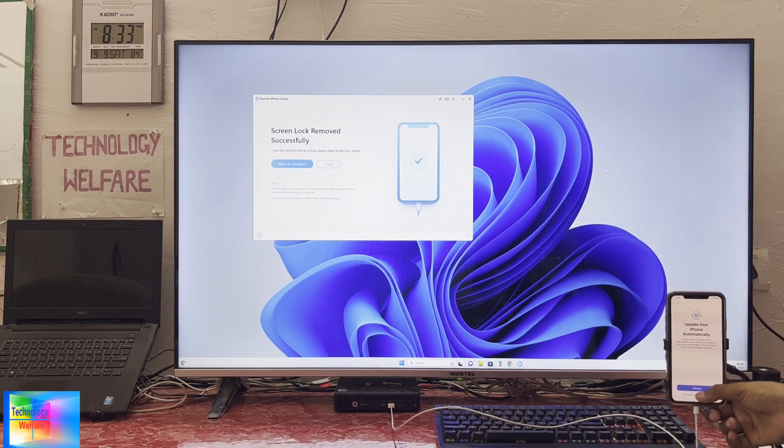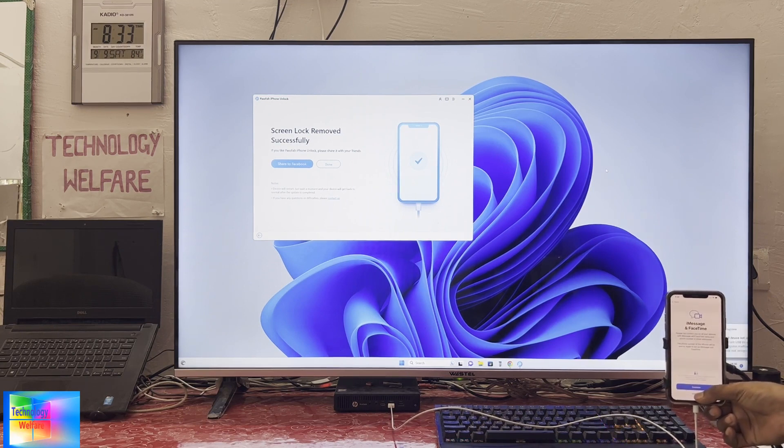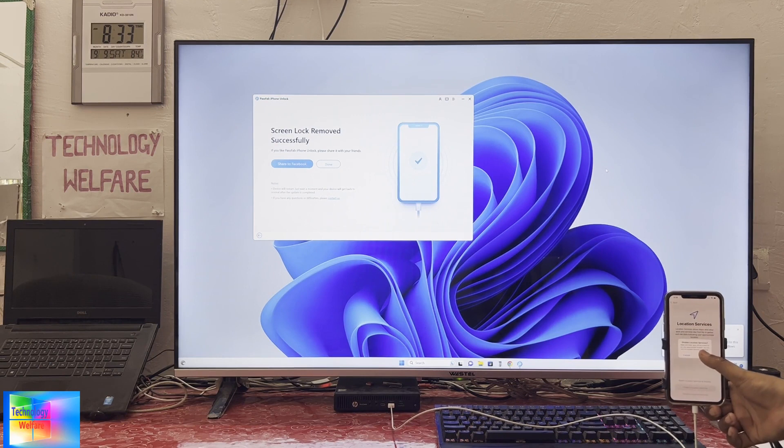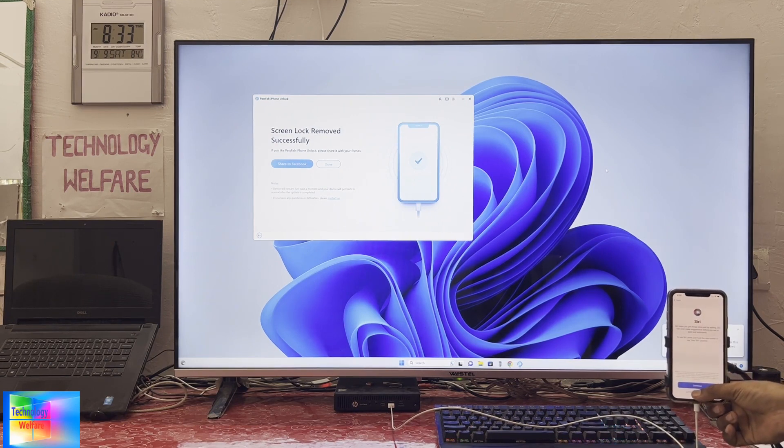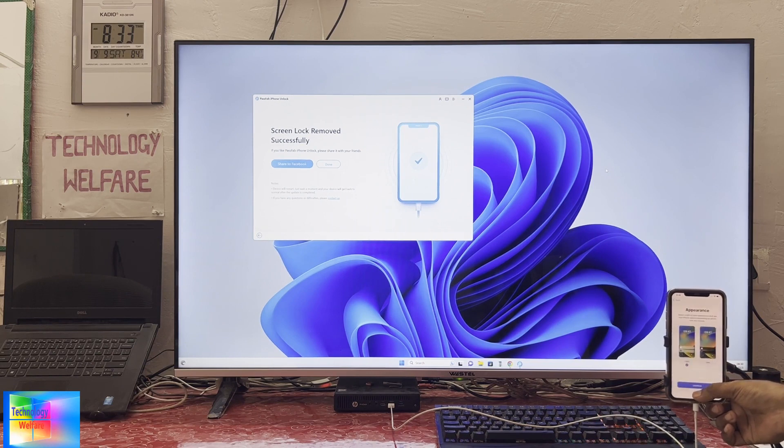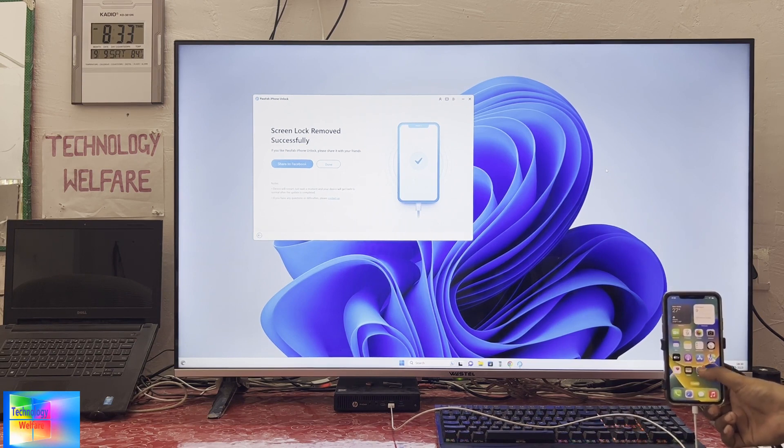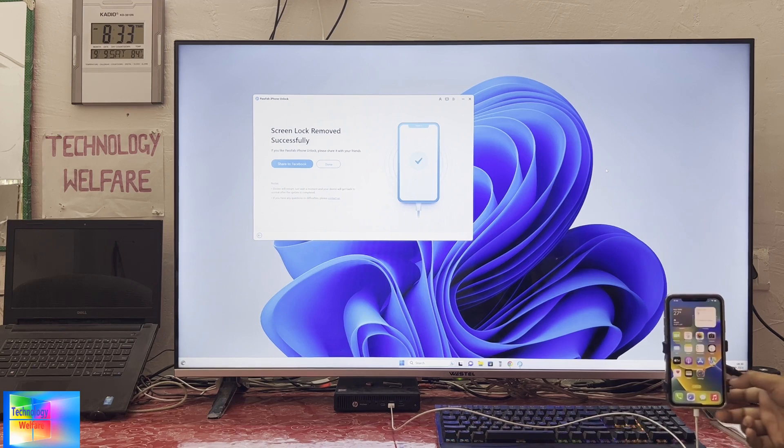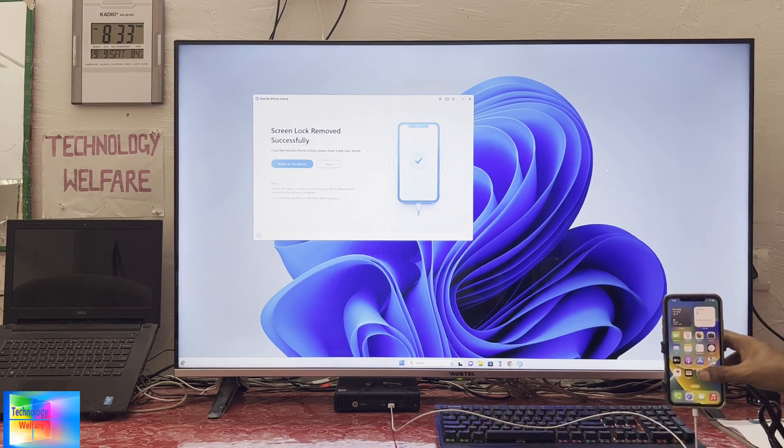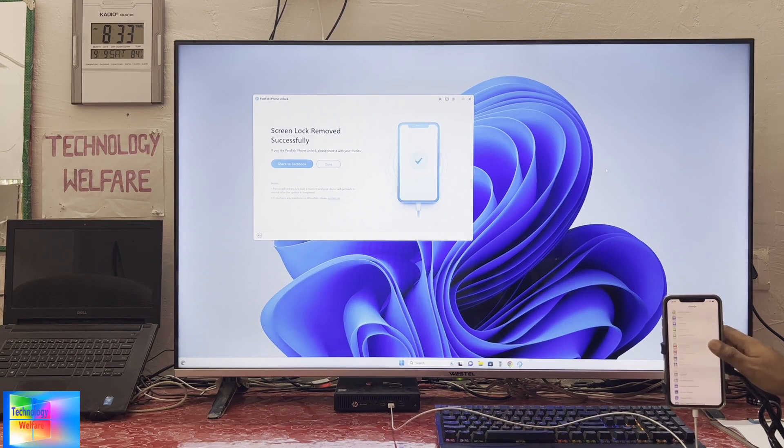Don't use. We'll have to accept the terms and conditions. Then we will not update - not now. We'll disable location services, set this up later, set this up later, don't use. Yes, we'll go for continue, continue. And now see, nothing is inside there. According to our link here, we can send the passcode as well as Face ID, Touch ID, everything.